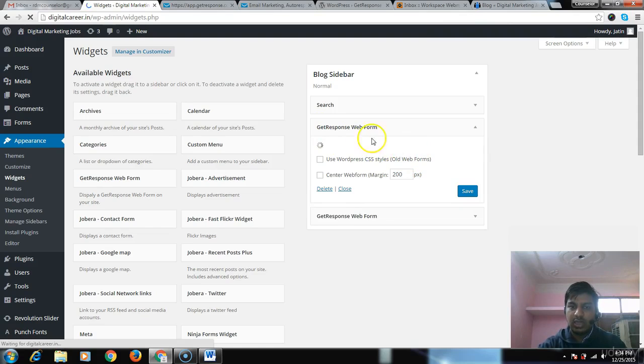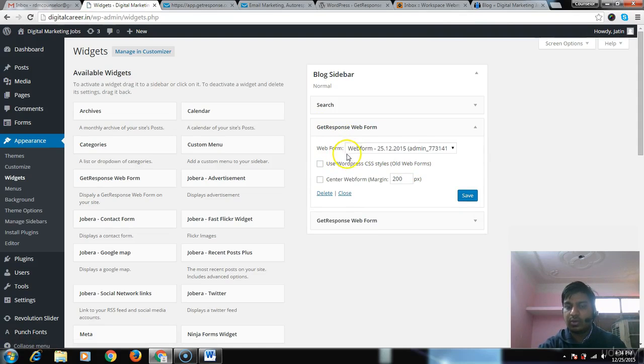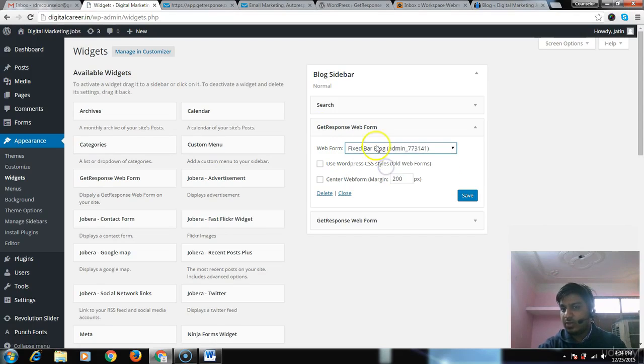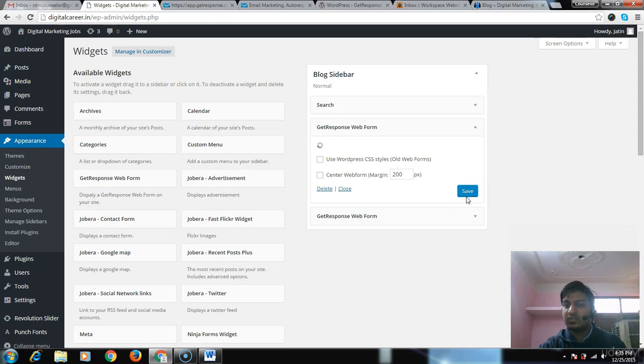Now you can see it is loading from GetResponse. Here are the options: Fix Bar Form Blog, and you publish it. That's the beauty of this - you don't have to do anything to integrate GetResponse.